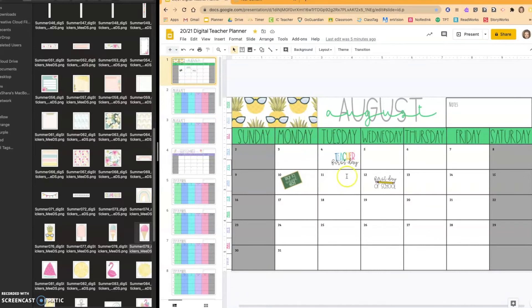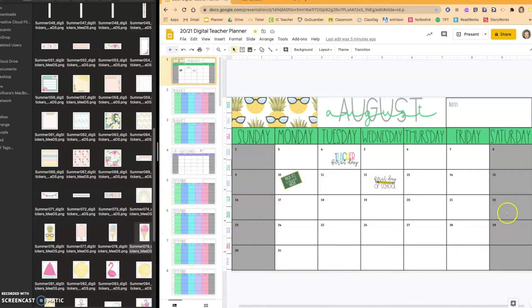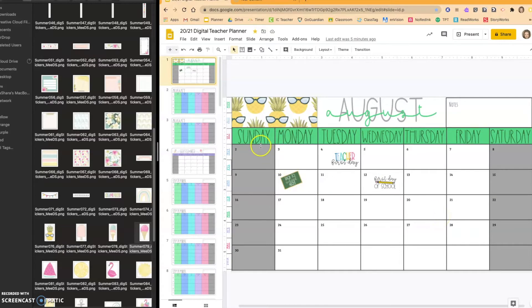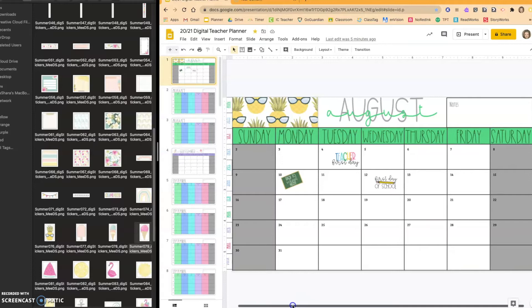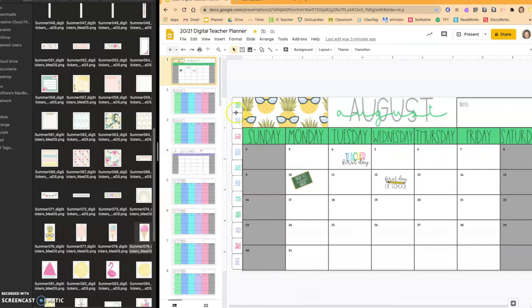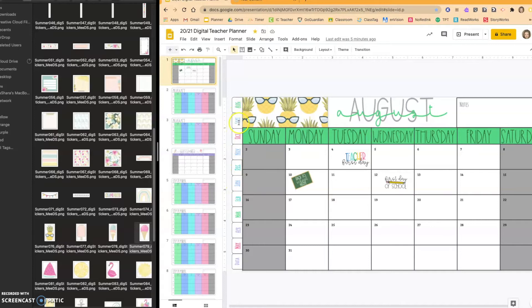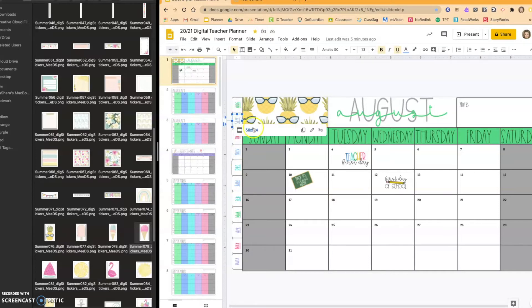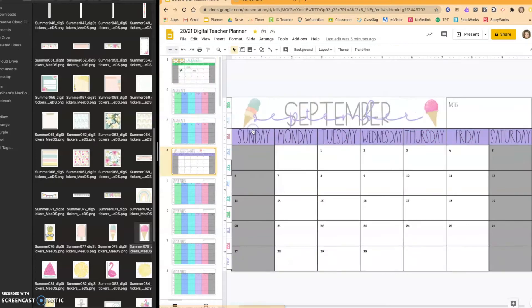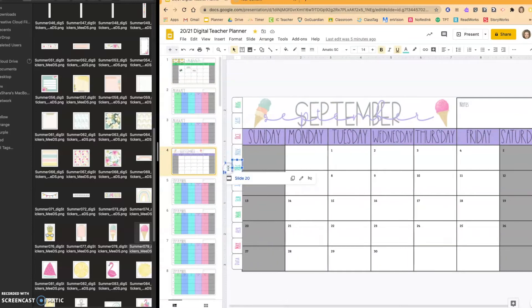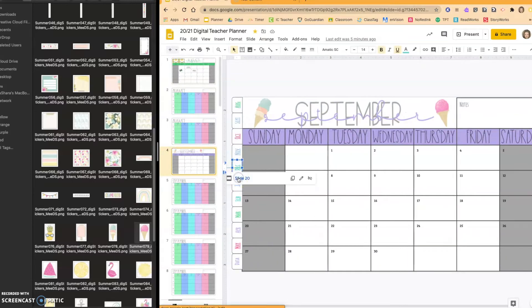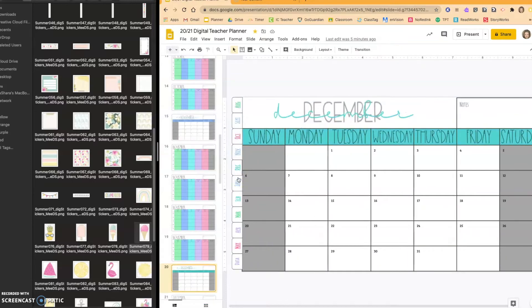So this is my monthly spread. I have the title, all of the days of the week. I have my weekends in gray. And then I have decided to add links to my slide. I was able to create all of these different month links. So if I wanted to go to September, I can just click here and then go to my September page. I have my December page and so on and so forth.